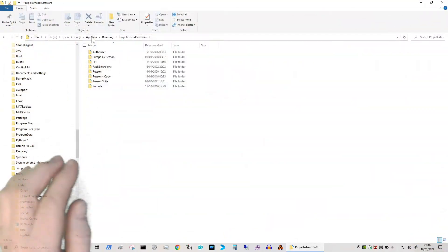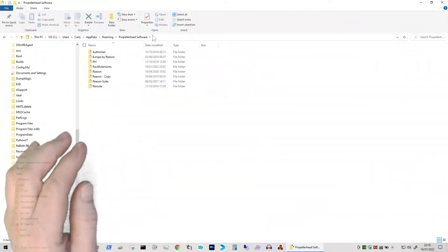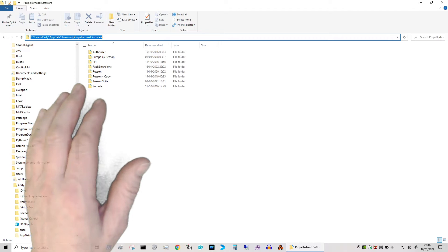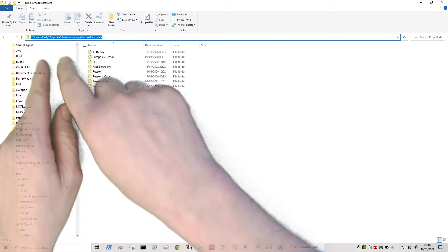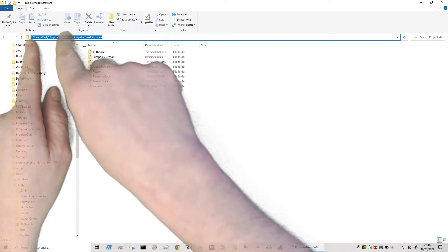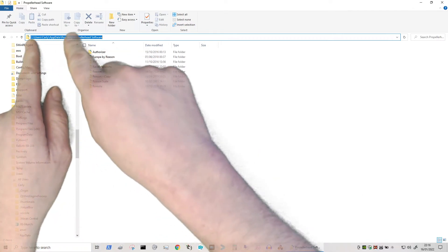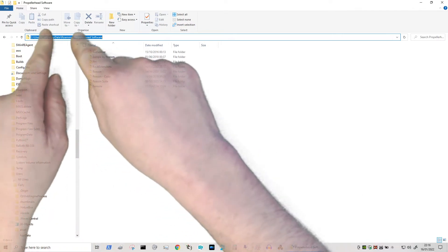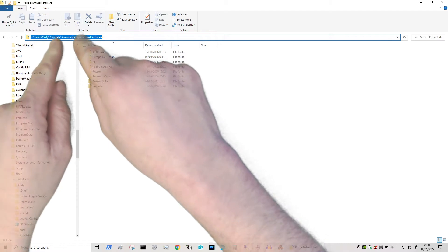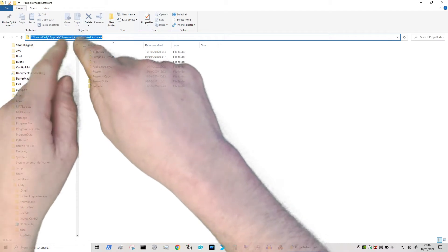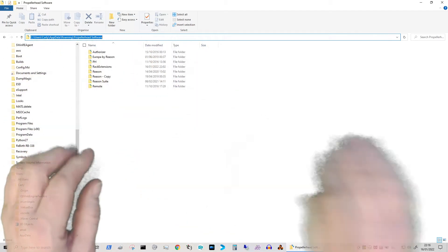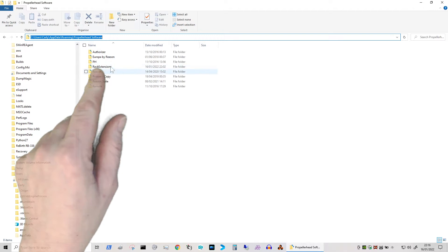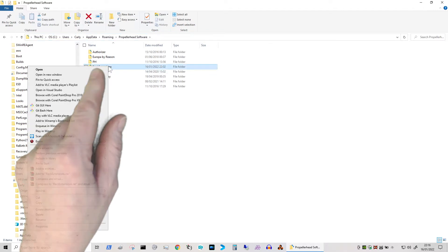Where I actually went to, if you notice, I actually typed in percent app data. Well, percentage app data sort of resolves itself to this - your user location, where you are, app data roaming. But I'll go through that in detail. So here's my one that says rack extension.